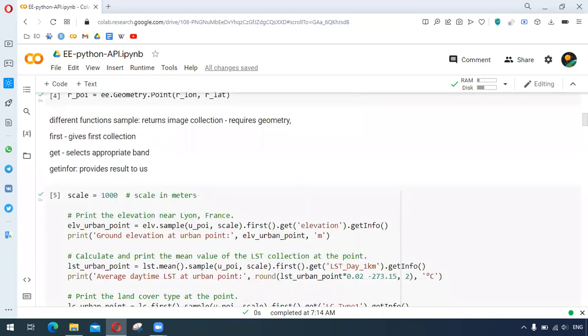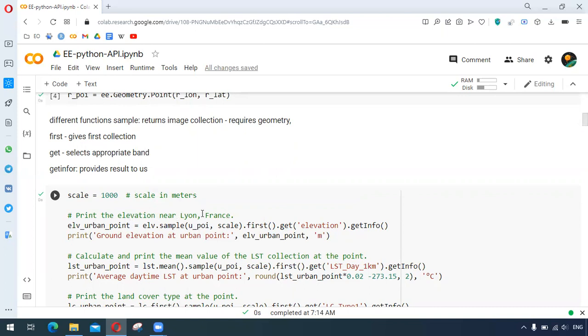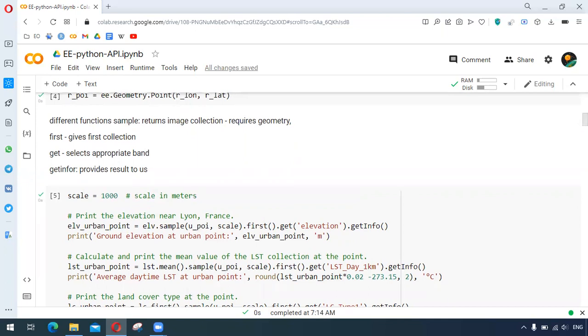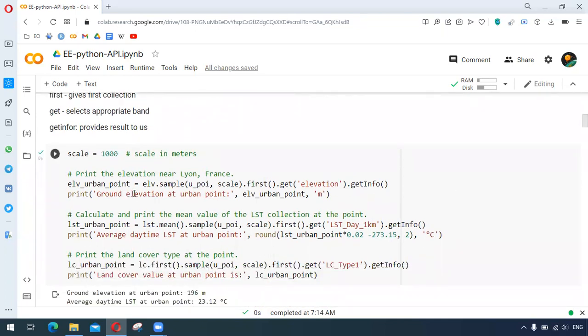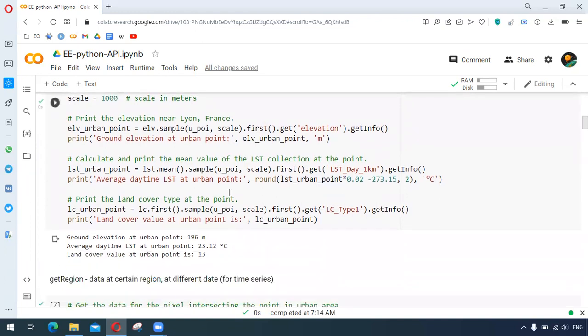To get information about the location or the point, this is done by dot sample. After specifying our area of interest or the point and the scale, we do dot first which gives us the first collection, and after that we specify the band by dot get. This is to print elevation near the point and this has been repeated to get the mean value of the LST collection at that point. You can see the results have been printed here.